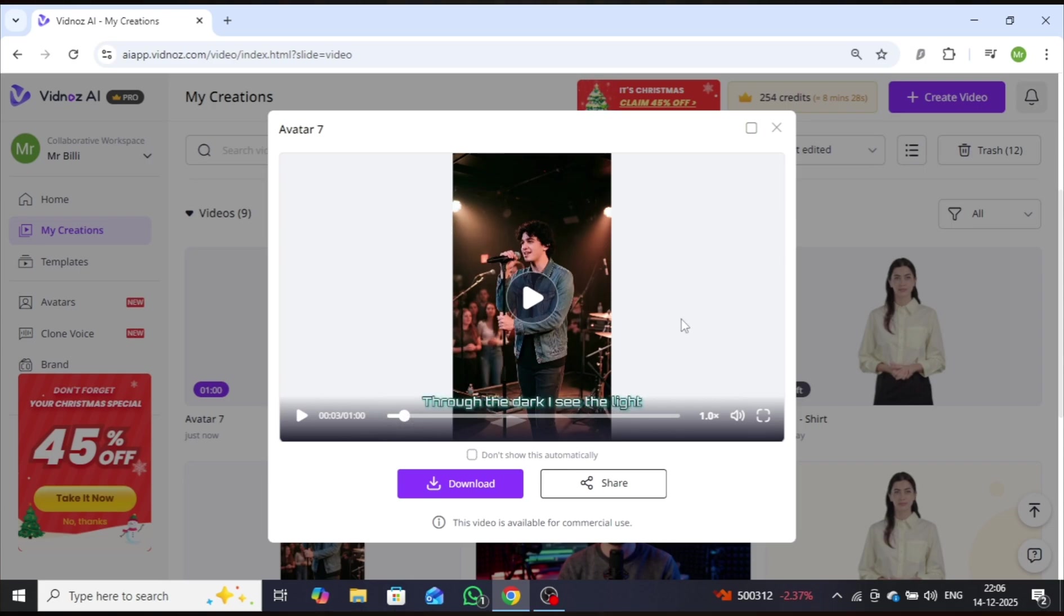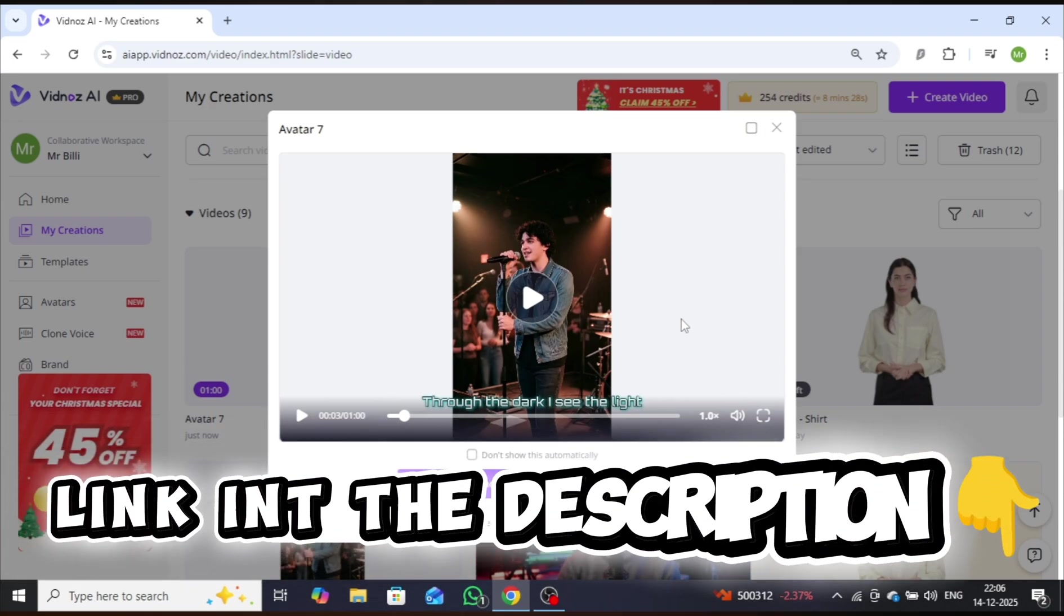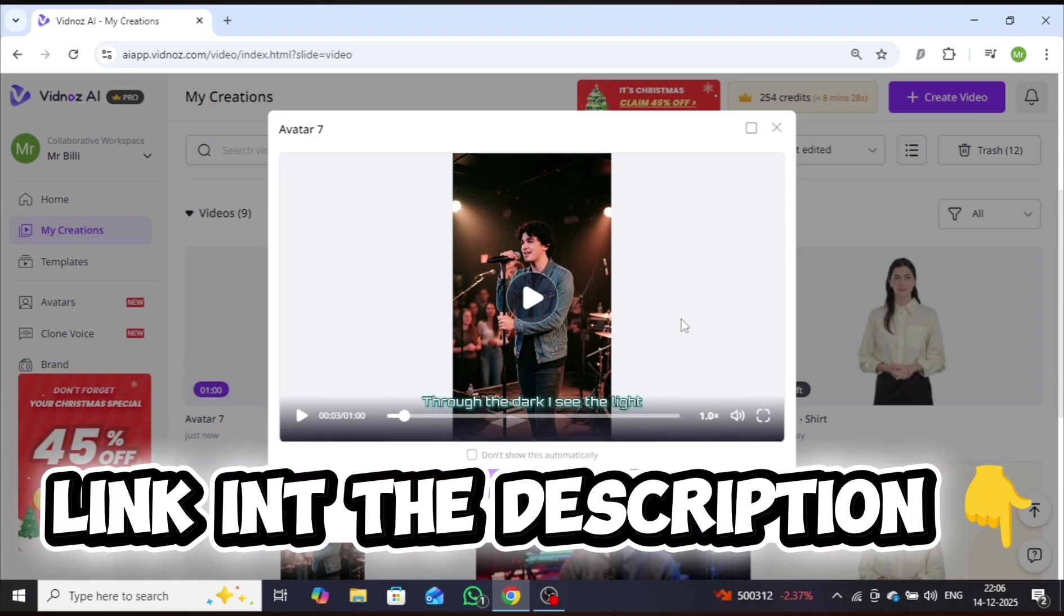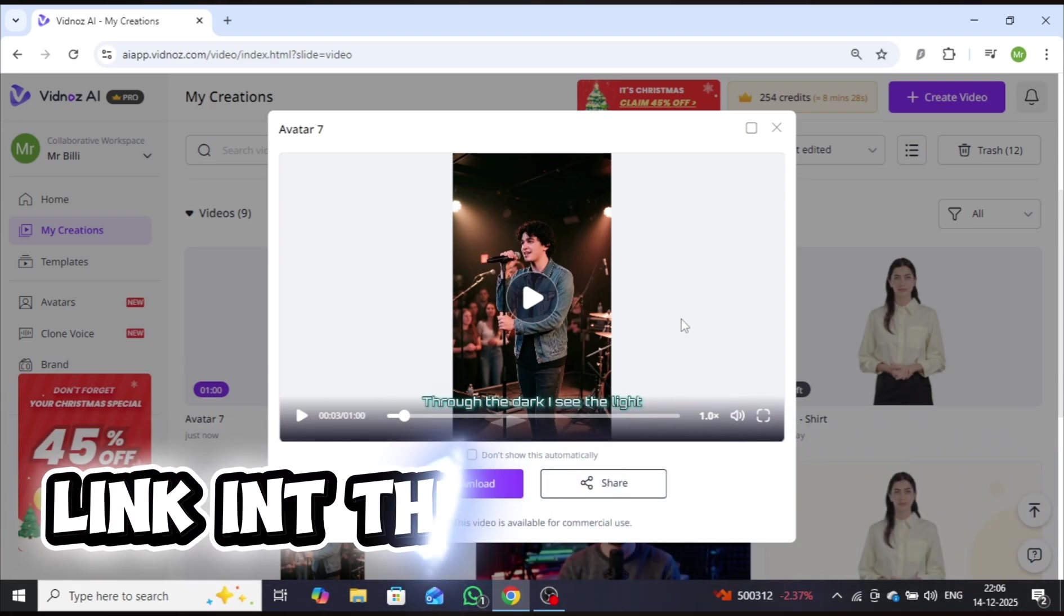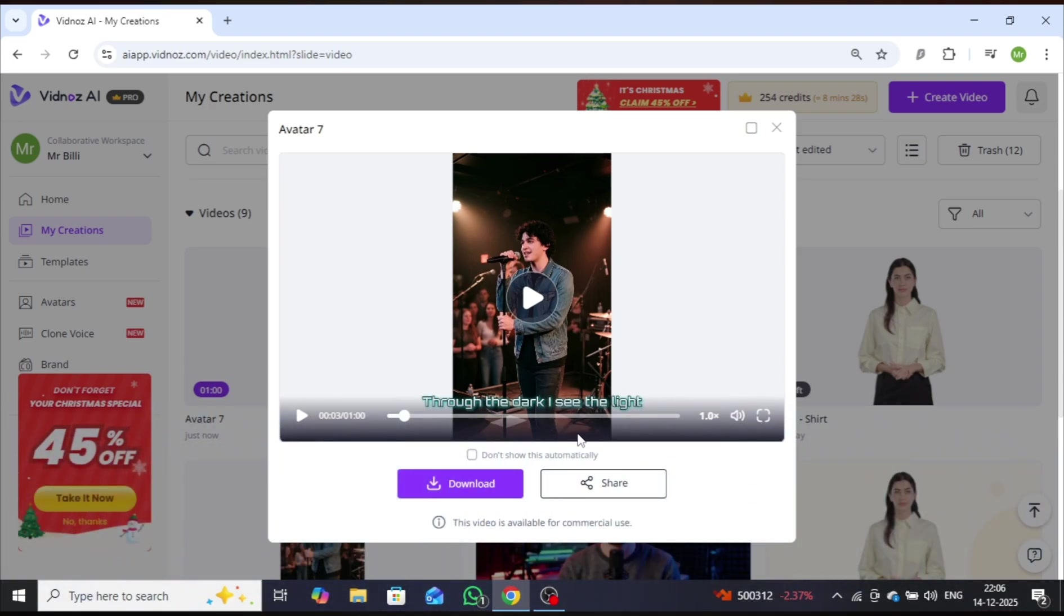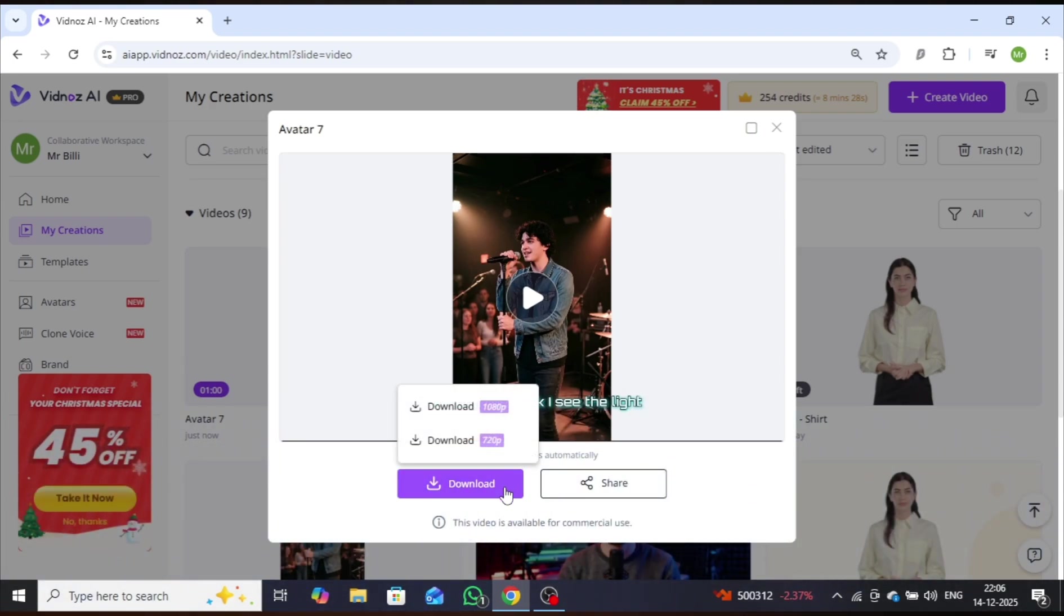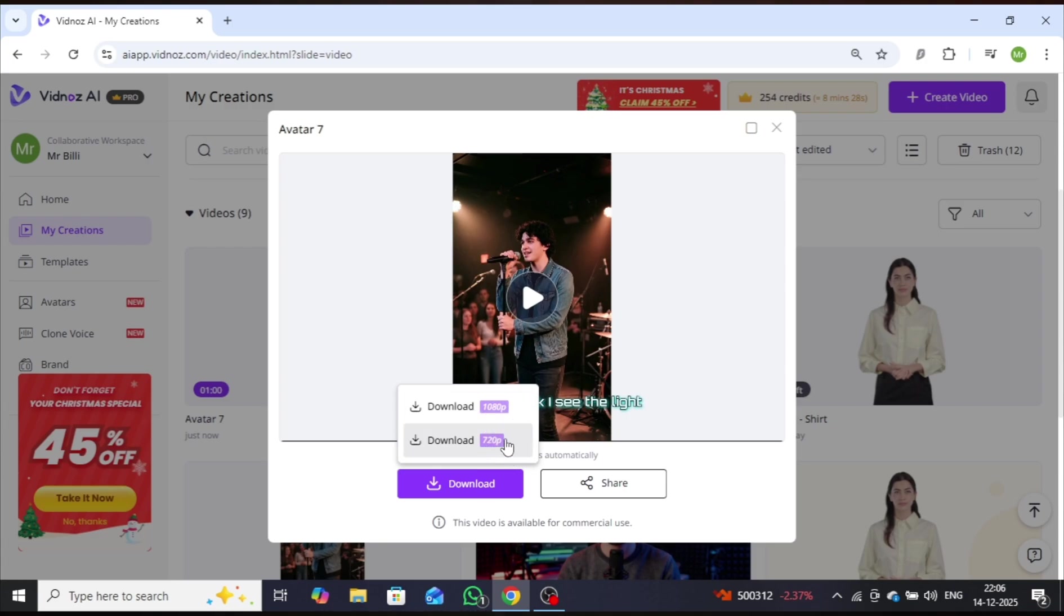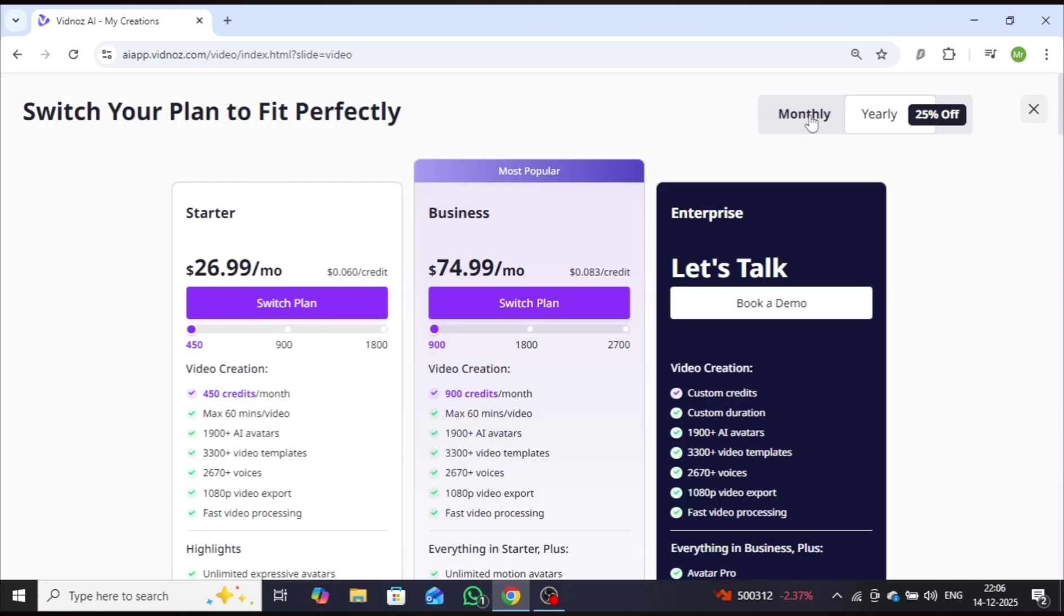I've added the website link in the description so you can access it directly. Now let's talk about downloads. With the free version, videos can be downloaded in 720p resolution. To unlock 1080p full HD downloads, you'll need to upgrade to a paid plan. Here's a quick overview of the pricing.